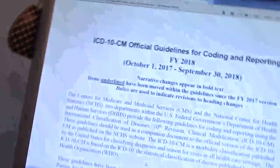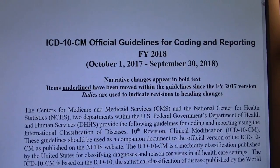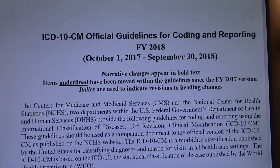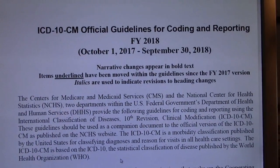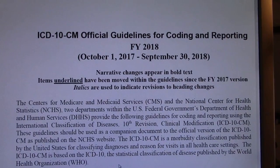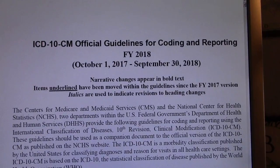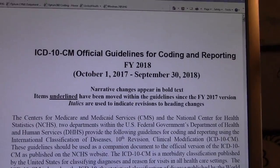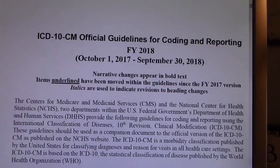In continuation, we're sharing the coding guidelines again. If you haven't had a chance, go to the CMS website at www.cms.gov and in the search box key in ICD-10-CM 2018. It will take you to this 117-page document on the ICD-10-CM official guidelines for coding and reporting, fiscal year 2018.